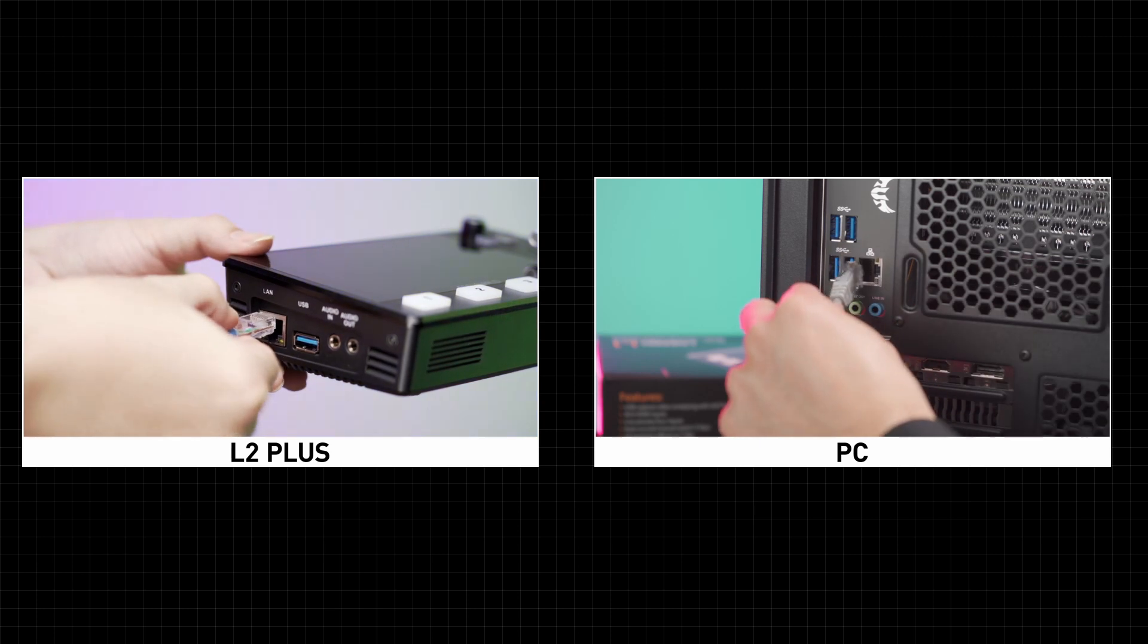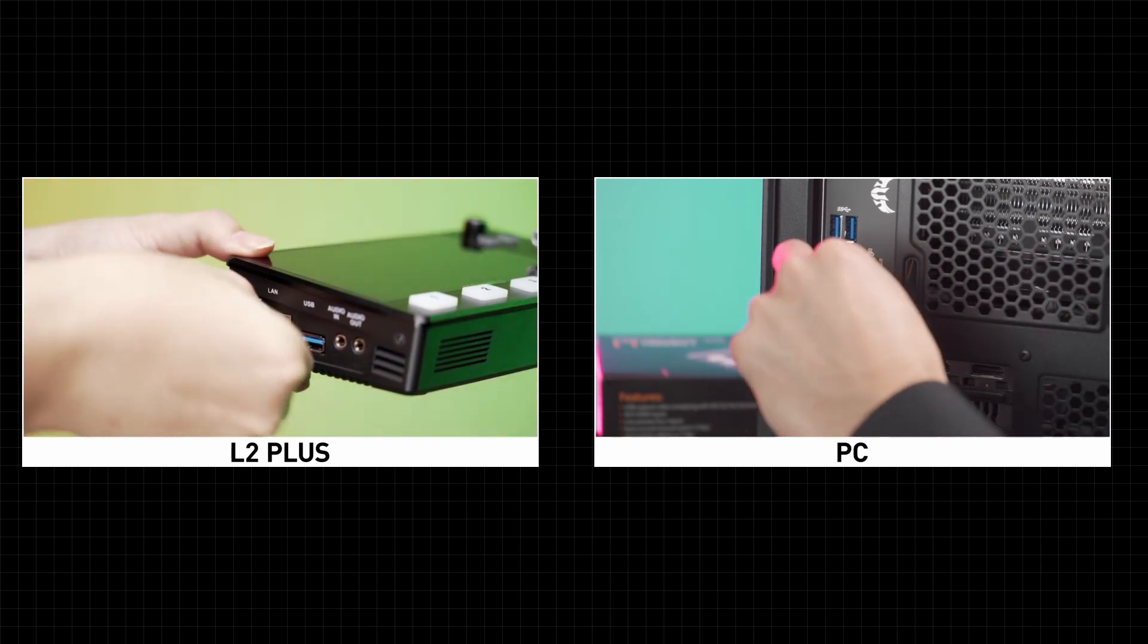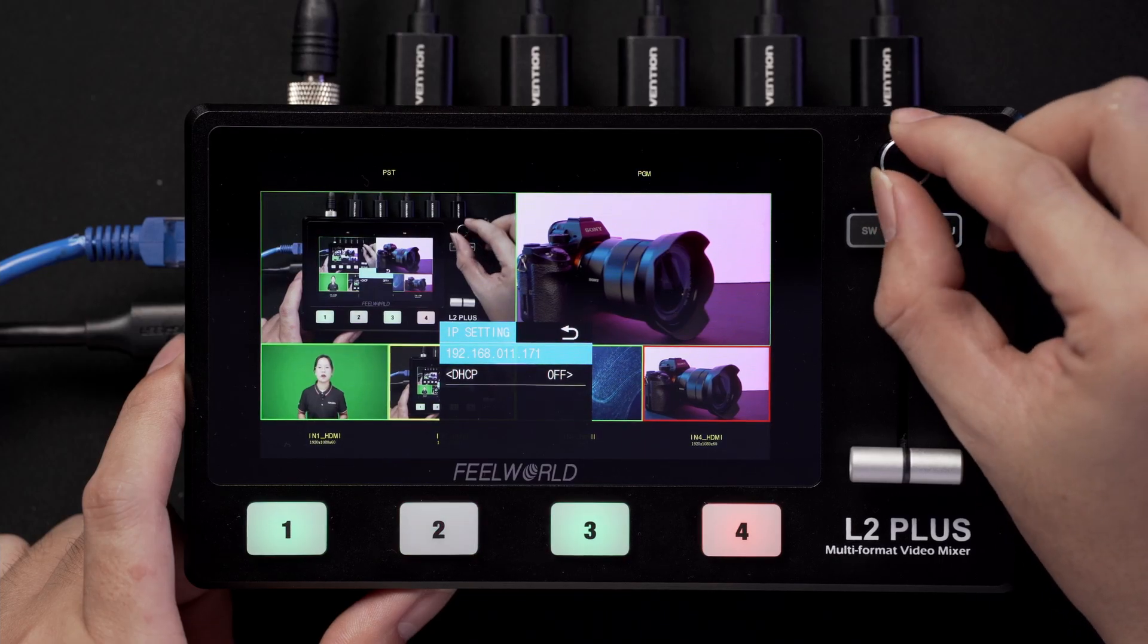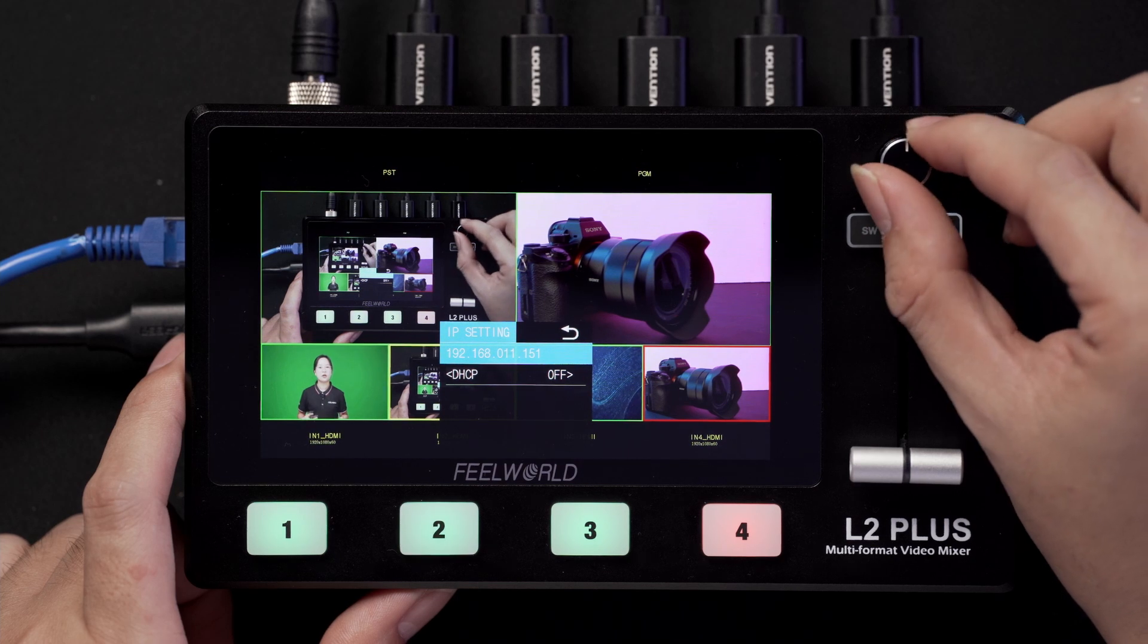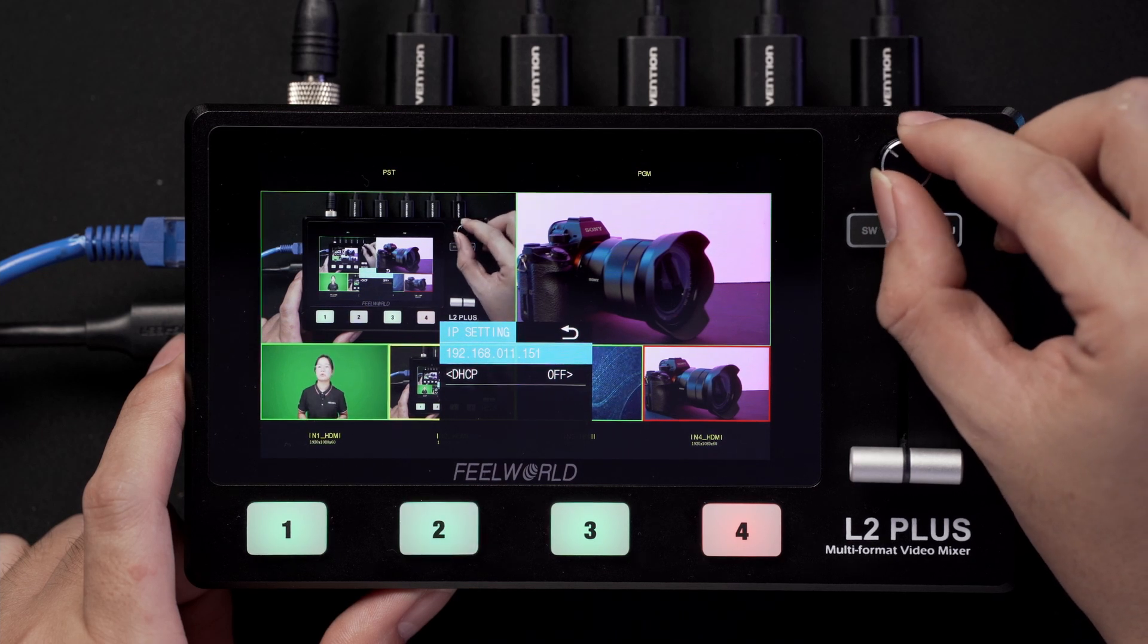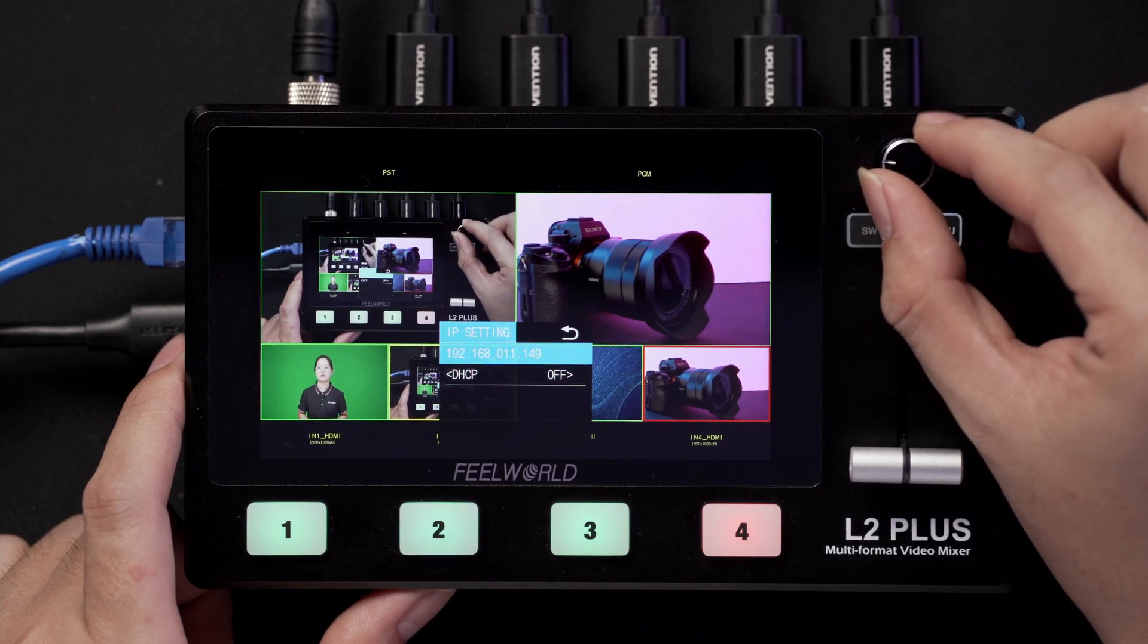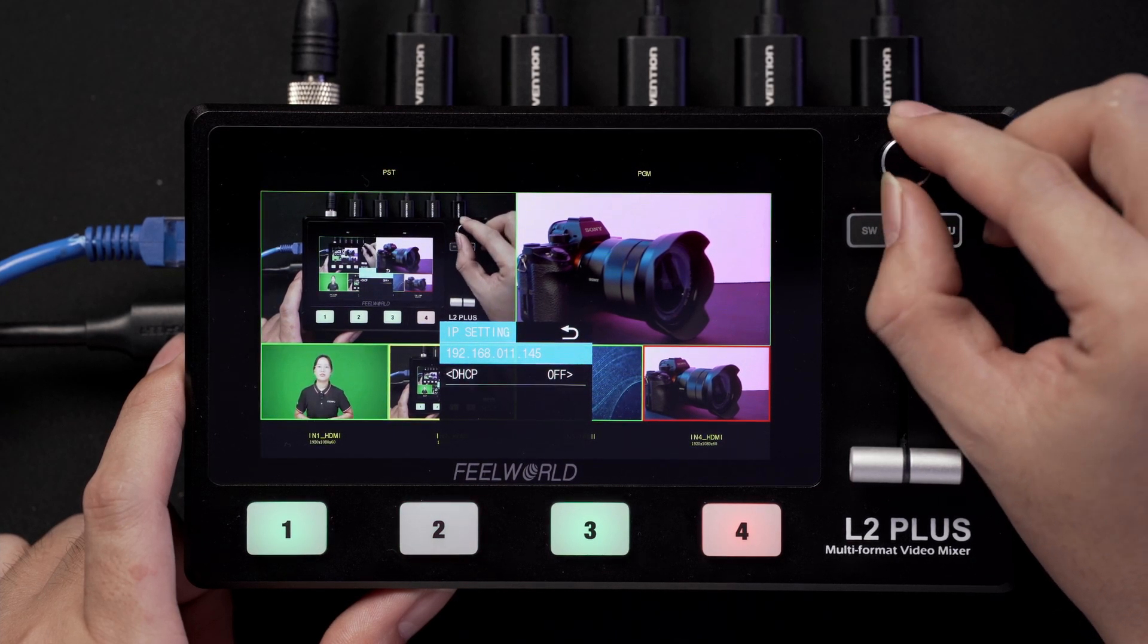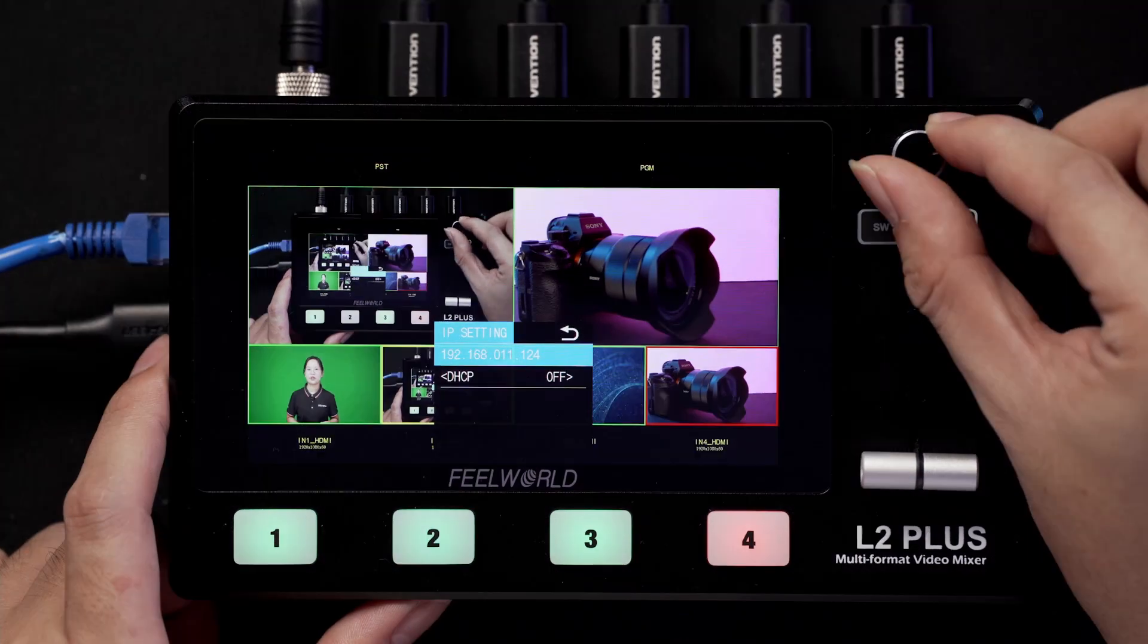Connect the computer and L2 Plus via LAN cable. Set the IP address of L2 Plus to 192.168.11.124.